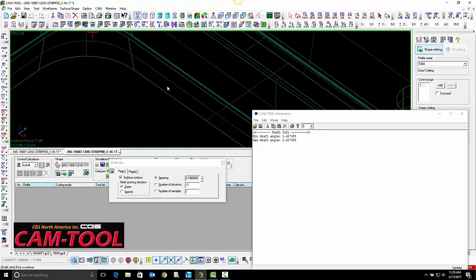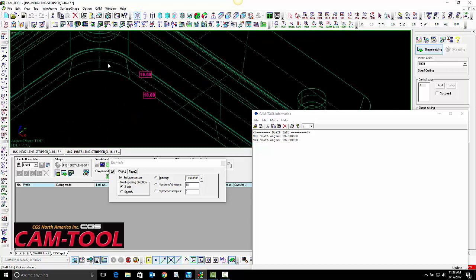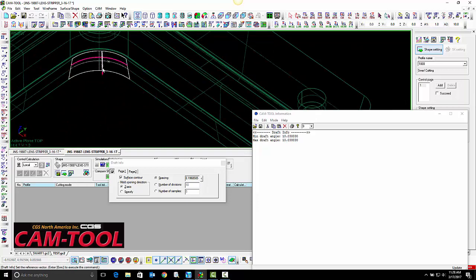For this example, we will use the lower taper to show you how this toolpath works.